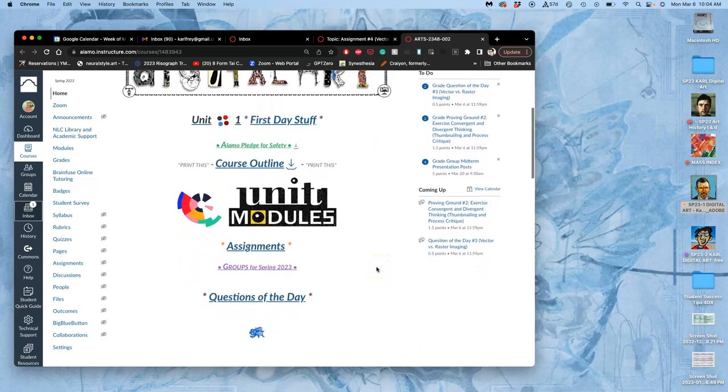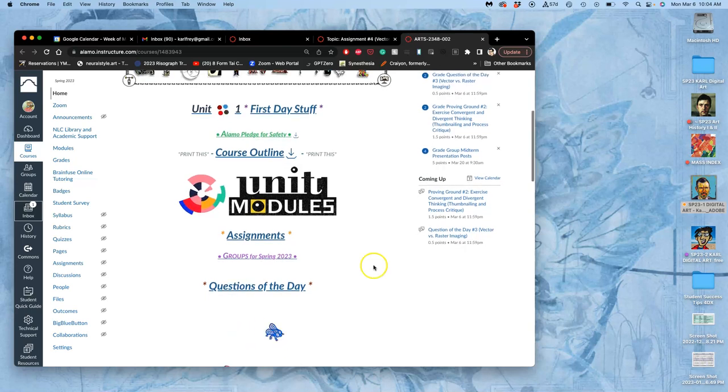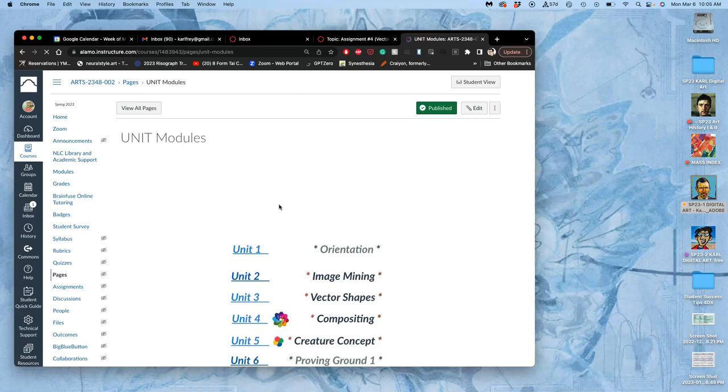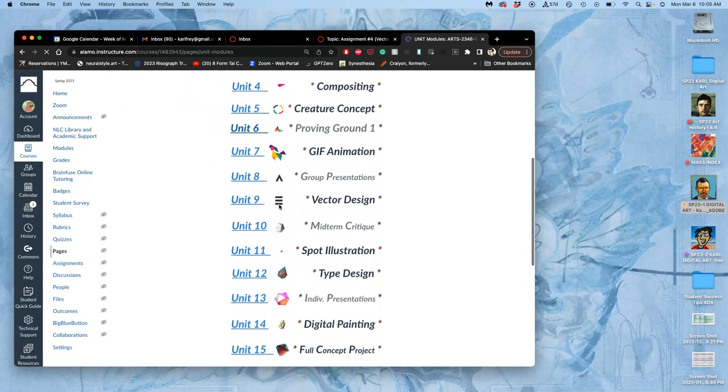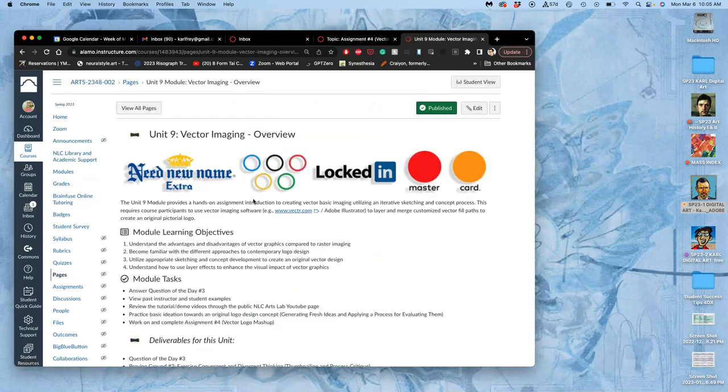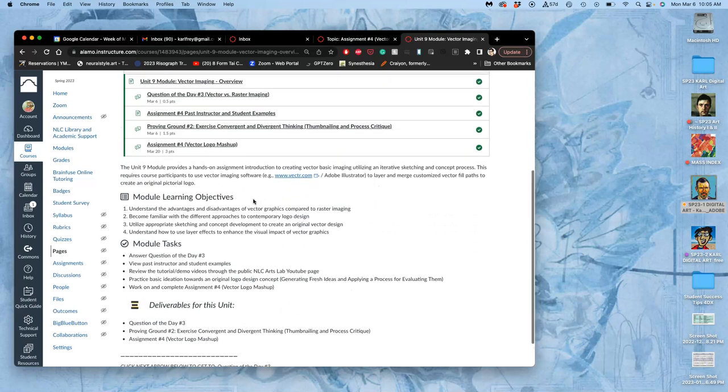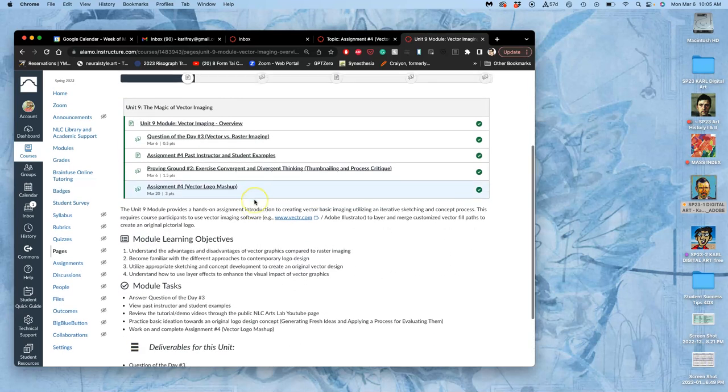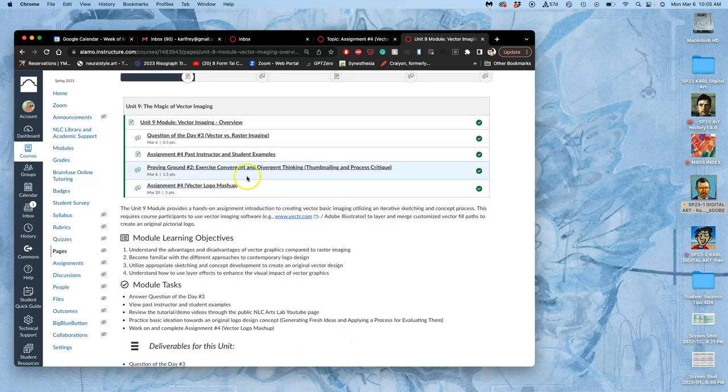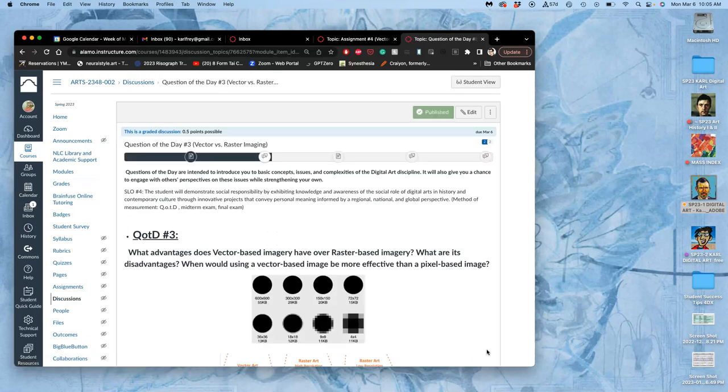We are now into March, speeding towards spring break next week, and moving from pixel-based images into vector-based images. We introduced this project before, especially in proving ground number two, which you have sketched for. This is a different way of using digital art that's incredibly unique - there isn't really a good substitute for vectors in the traditional world before we had computers.